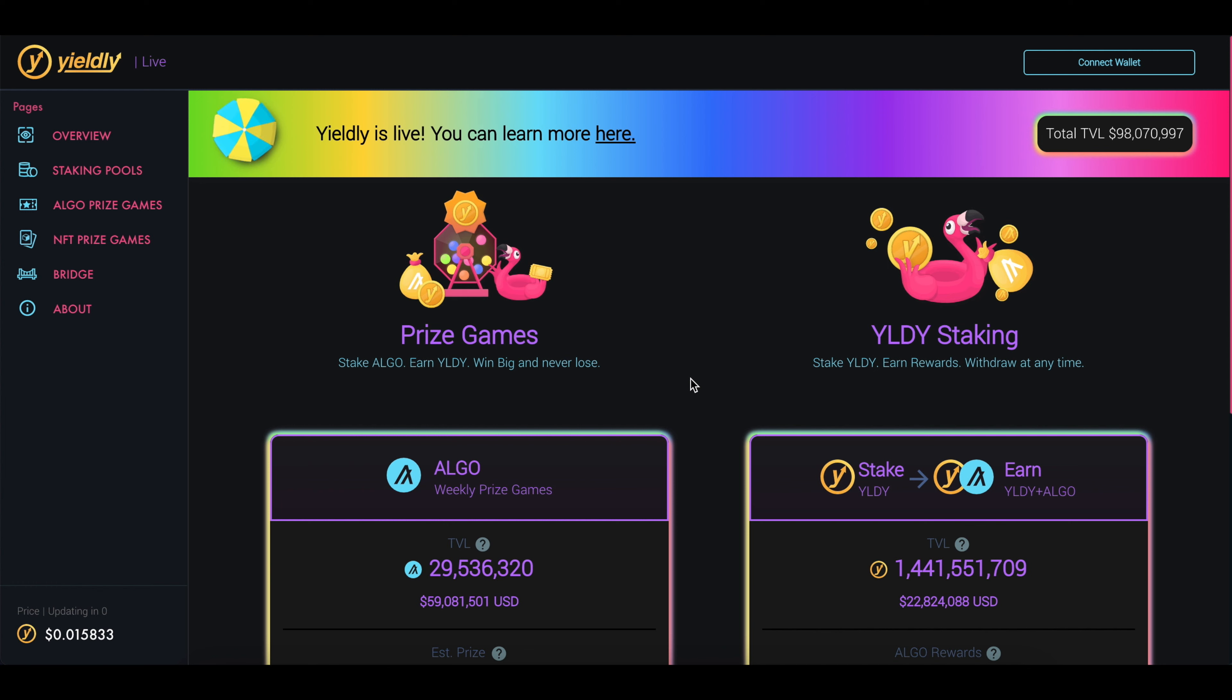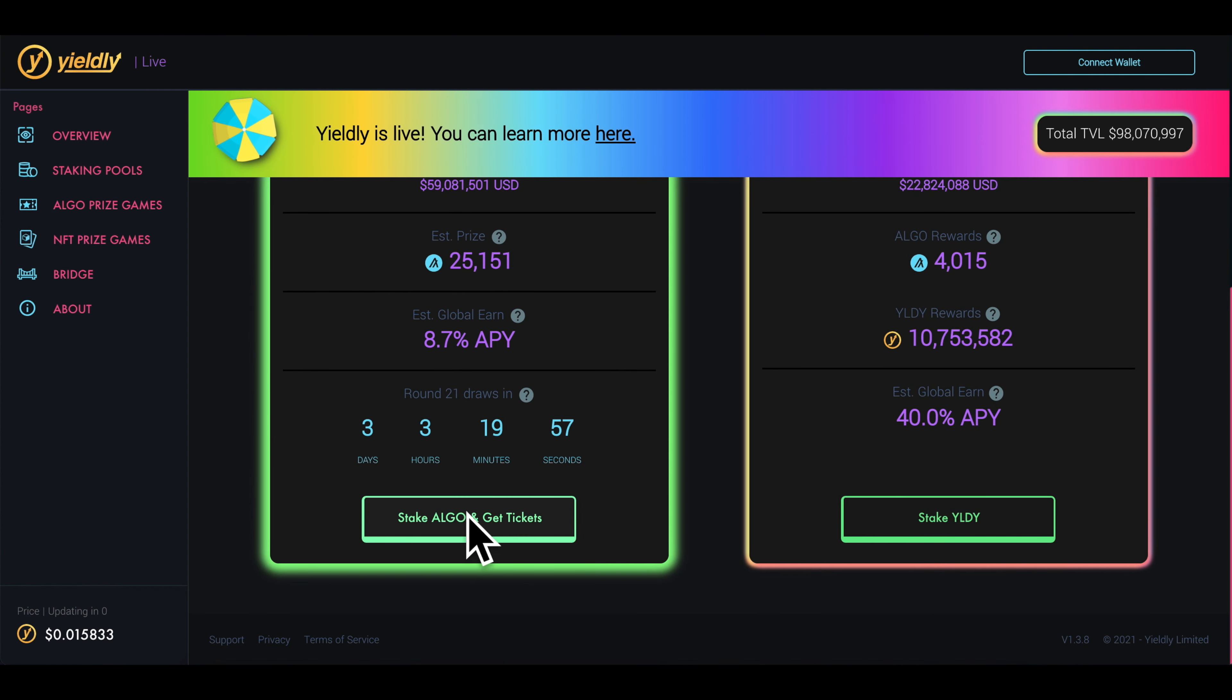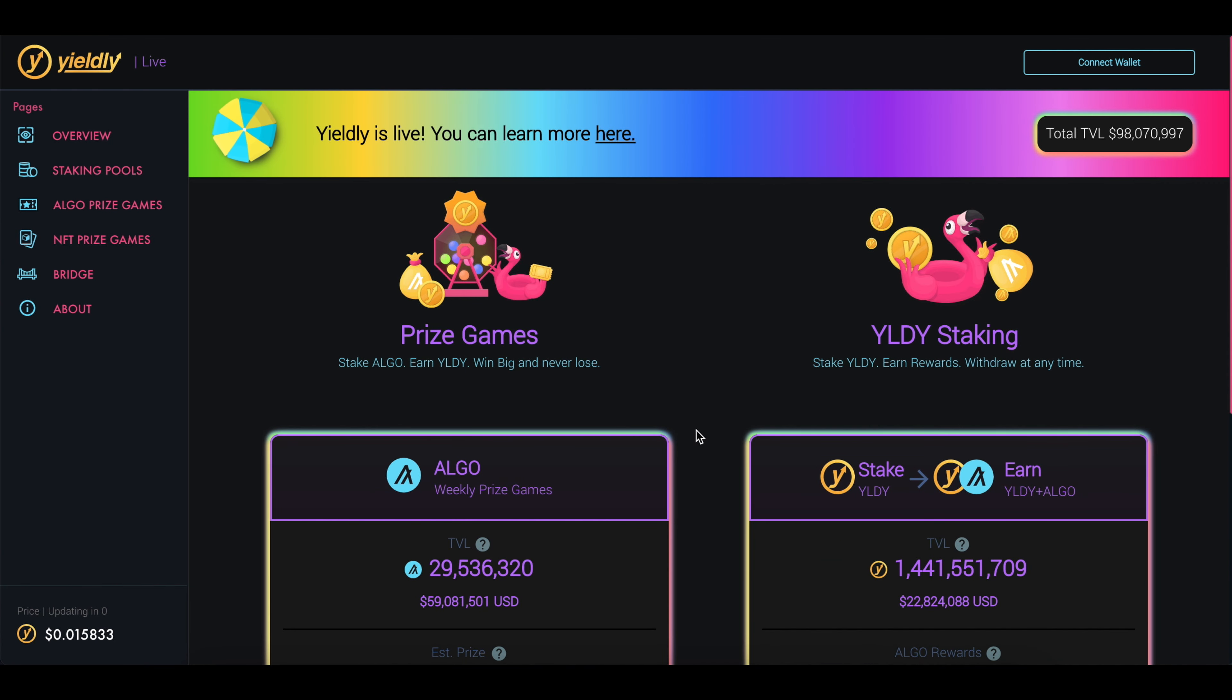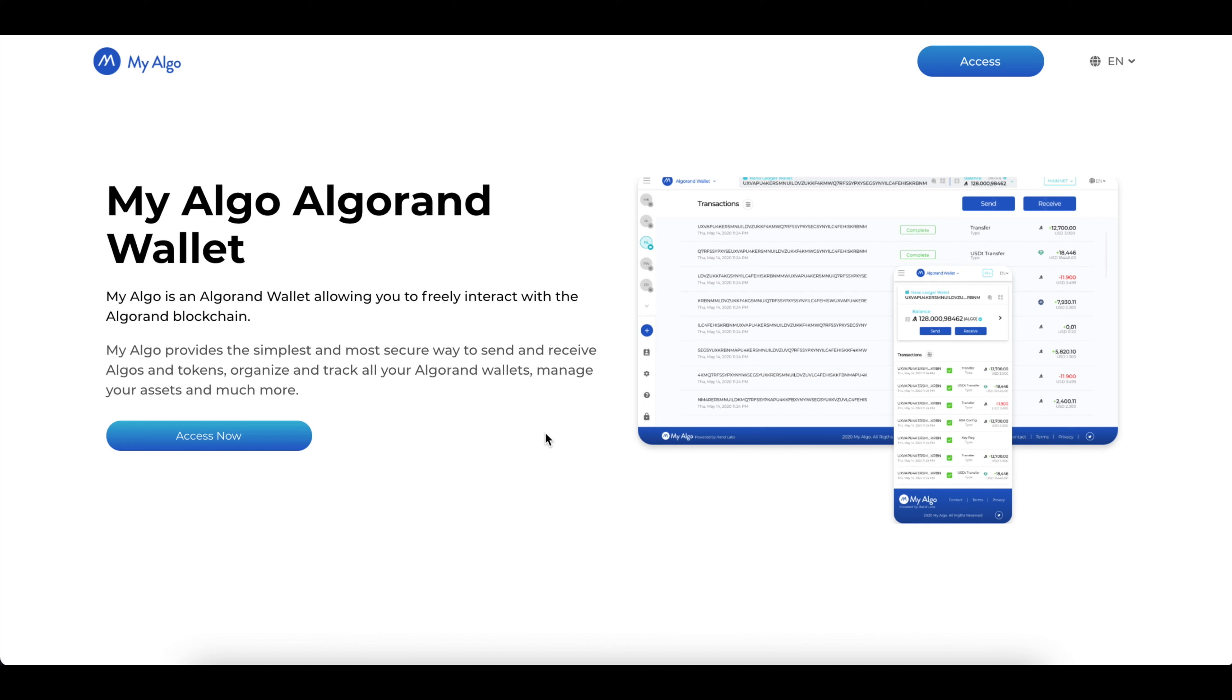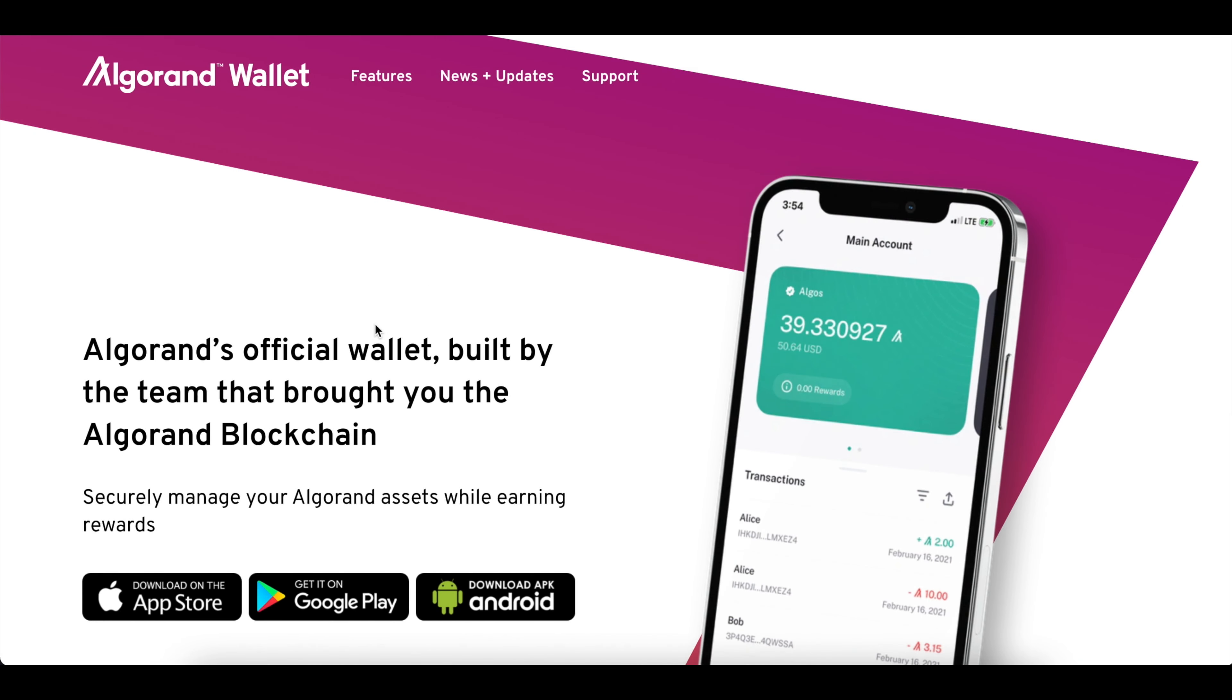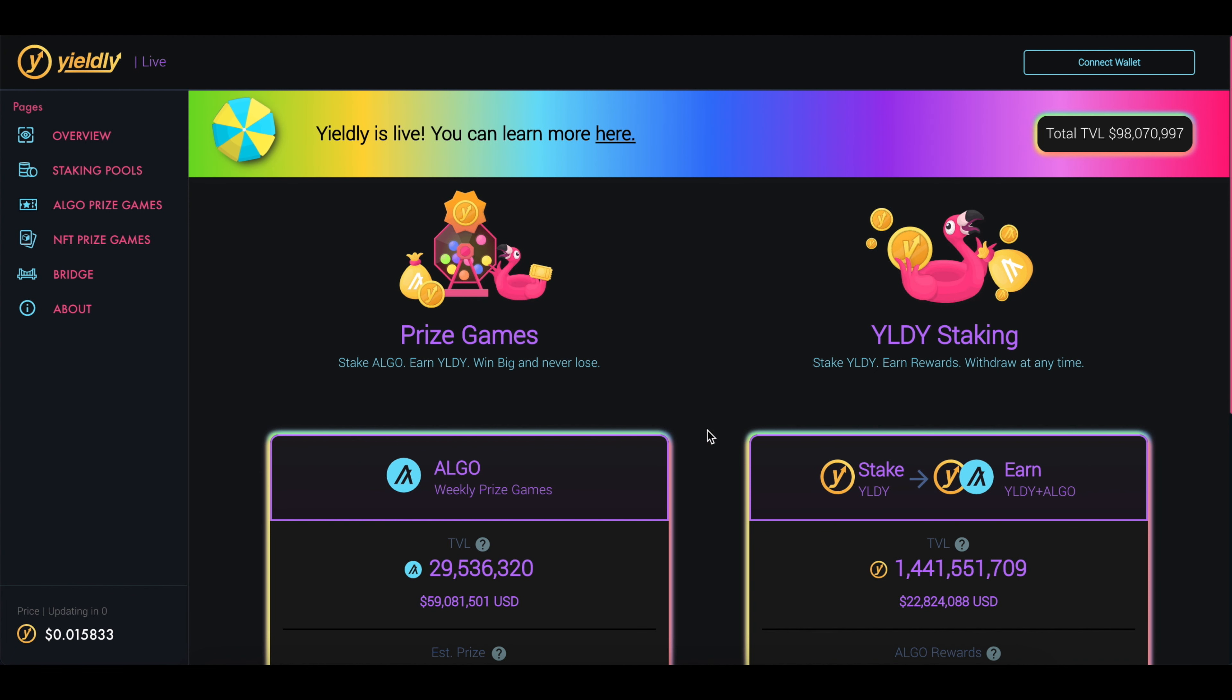I'll show you first how to connect your wallet. You can either come up here and click Connect Wallet, or you'll come down here and say Stake Algo and Get Tickets. Now, in order to do anything on this website, you have to have an Algorand wallet. You can use the MyAlgo wallet or the official Algorand wallet like I'm using, and you have to have some Algo tokens.